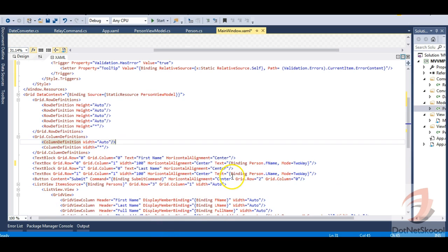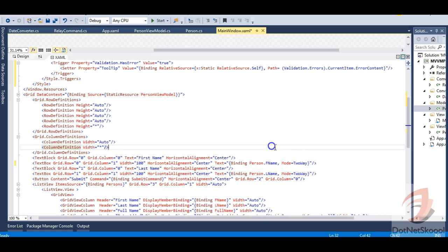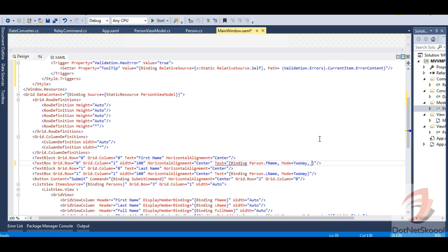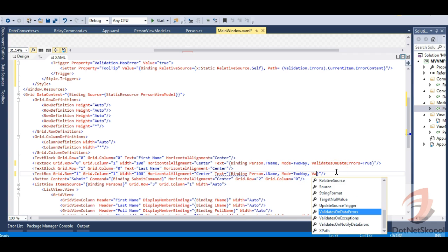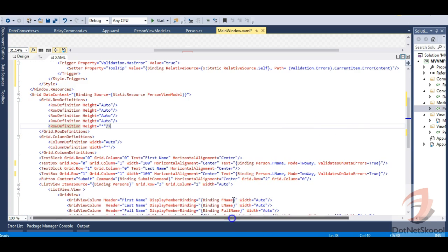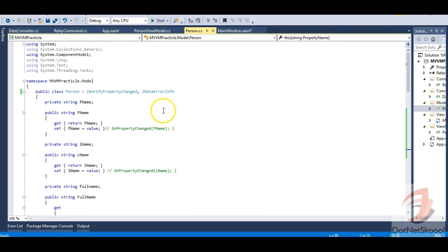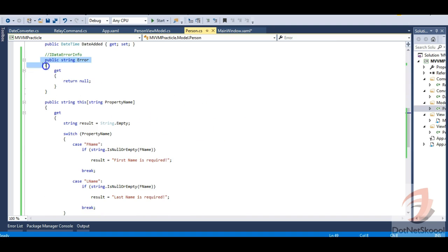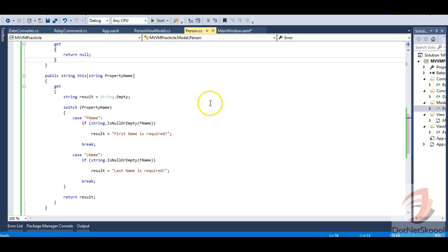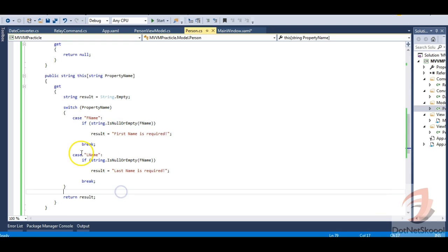Now on each TextBox, I need to add ValidatesOnDataErrors=True to the binding. I've done this for both the FName and LName text boxes. To summarize: we defined a Style with a validation trigger, added ValidatesOnDataErrors=True to the TextBox bindings, and on the Person model class implemented IDataErrorInfo — returning null from the Error property and writing null-or-empty validation logic for FName and LName in the indexer.